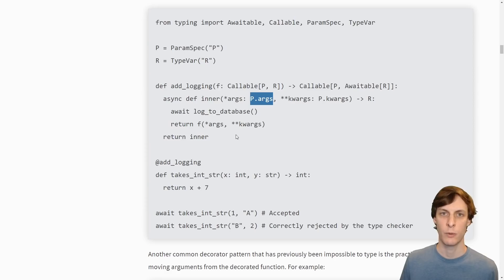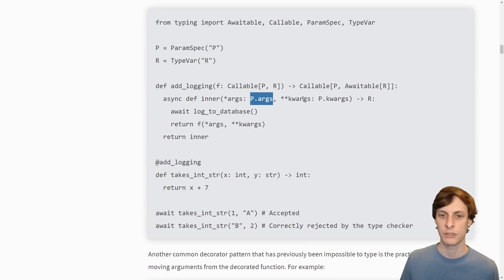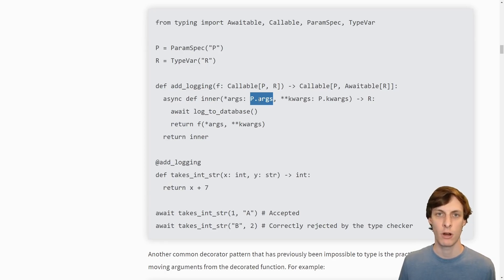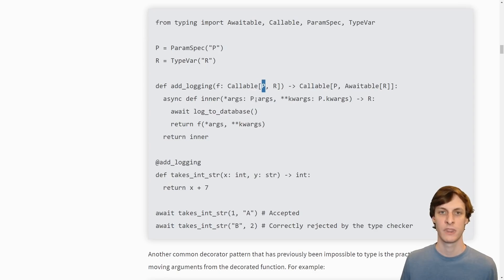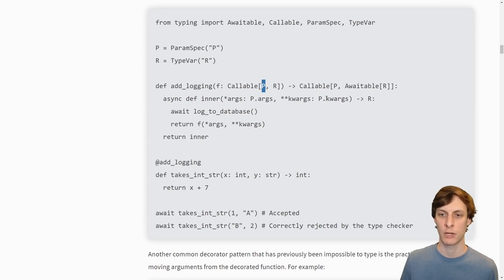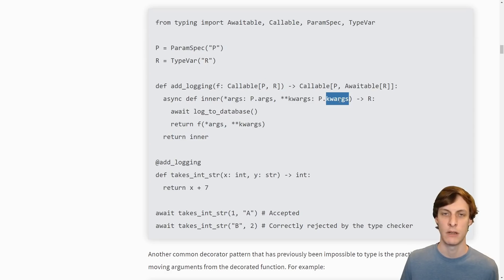Notice here that we can now properly type hint *args and **kwargs to be P.args and P.kwargs. This way we can refer specifically to the args and kwargs of the original function's parameters which were captured by P. This means that whatever parameters the passed-in callable has, you can refer to its args and kwargs by accessing P.args and P.kwargs.